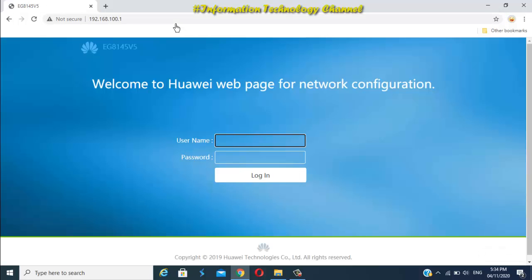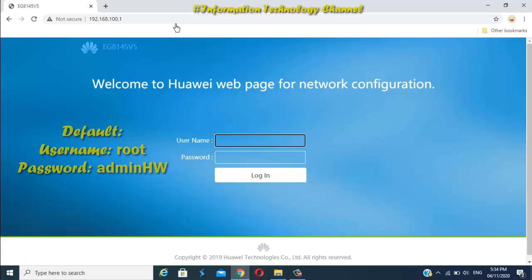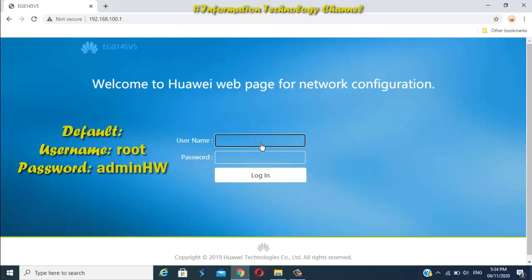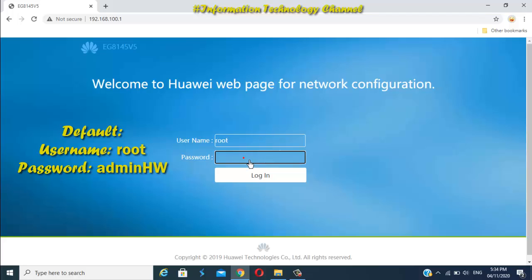Once you're here, just log in. The default username is root and default password is admin hw. You can find it at the back of your modem if you haven't changed it yet.